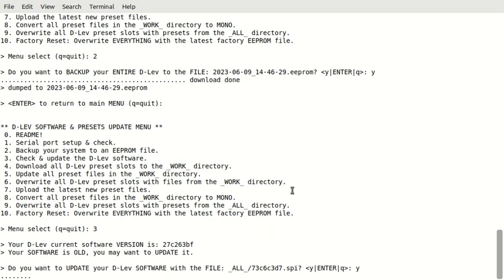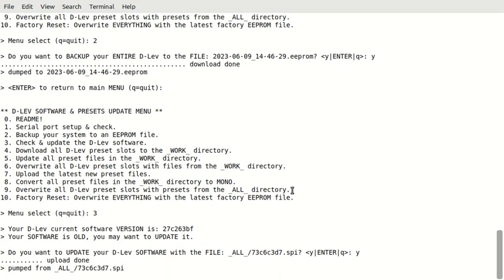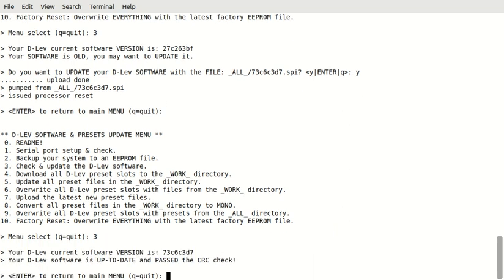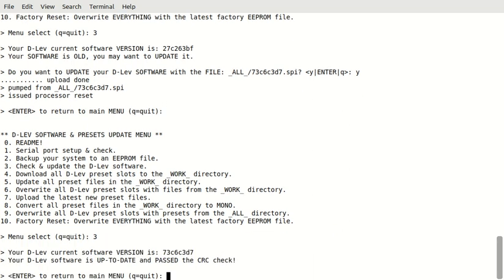So, it's uploading this by file now. This by file right here. I noticed this is a lot faster on a Macintosh. I'm not sure why. This is a Linux box. Okay. Okay. So, it uploaded the software. And we can check it if we want to. But I'm pretty sure it did it. We can run three again. It says your current software is current. And it passed the CRC check. So, that's cool.